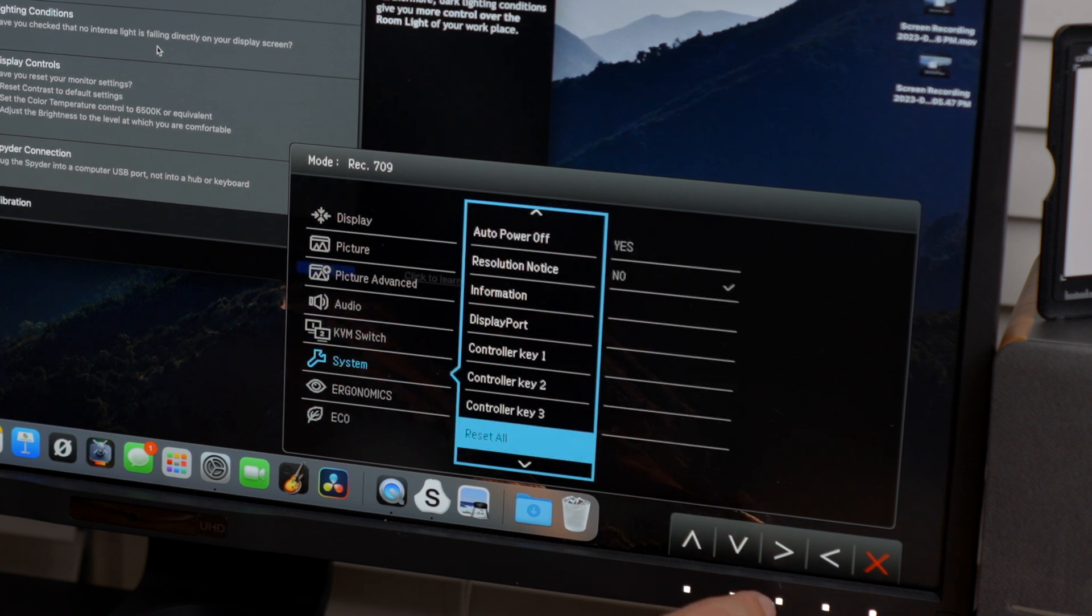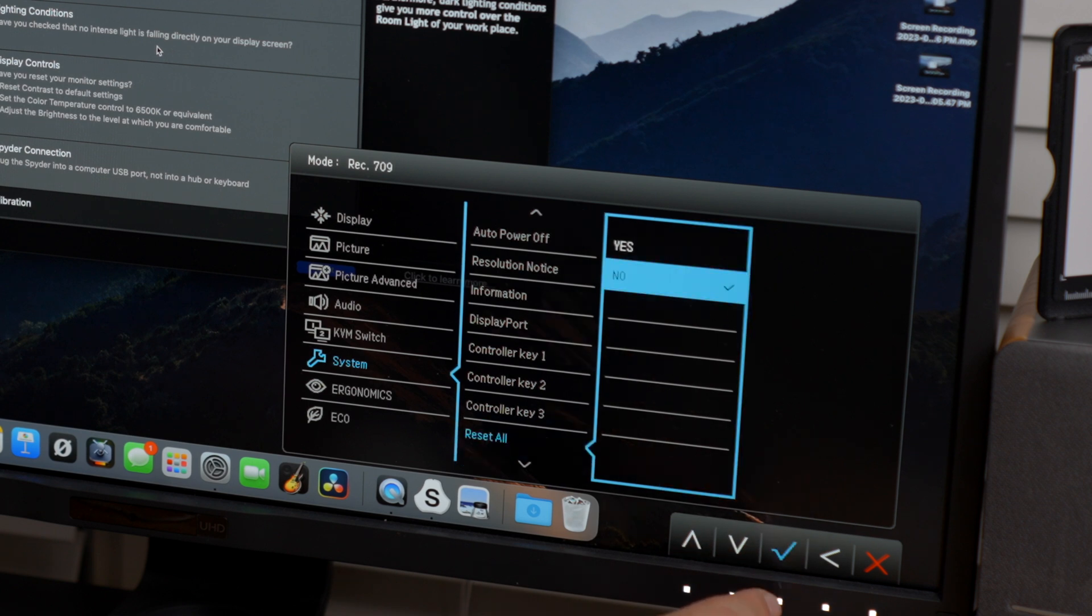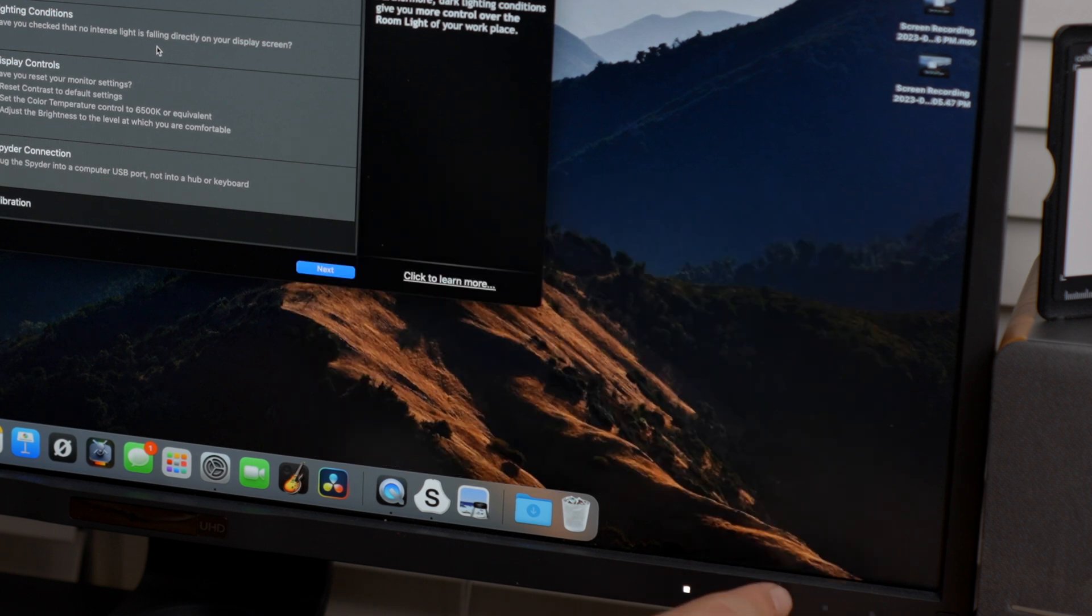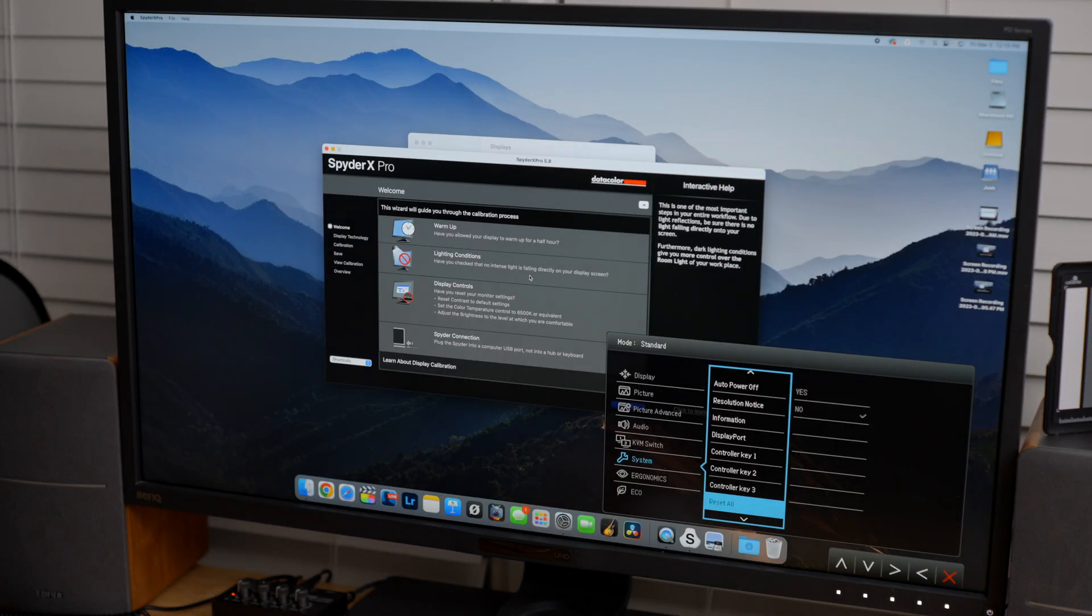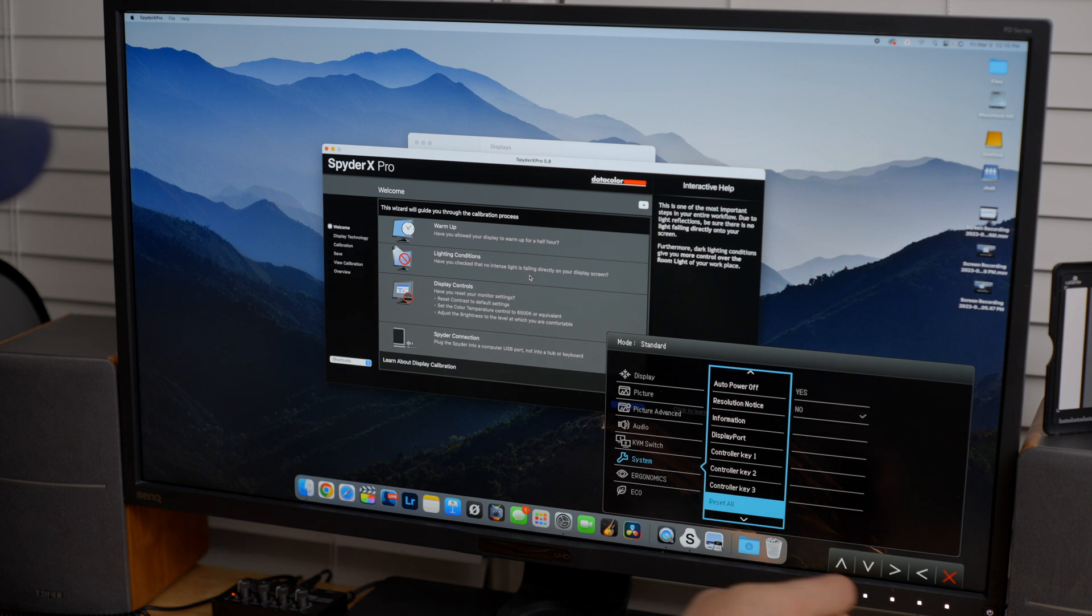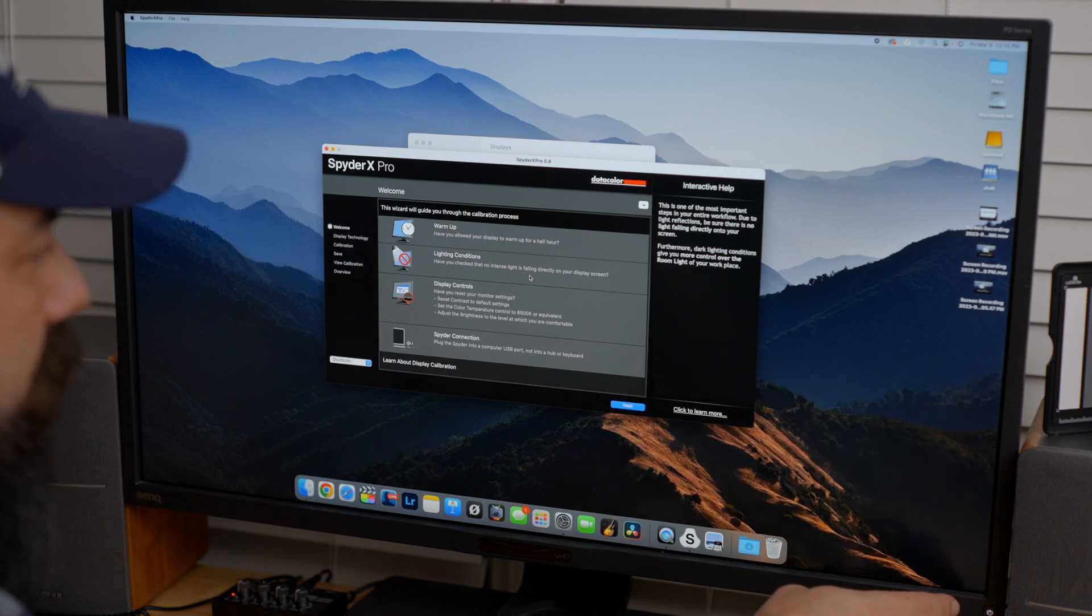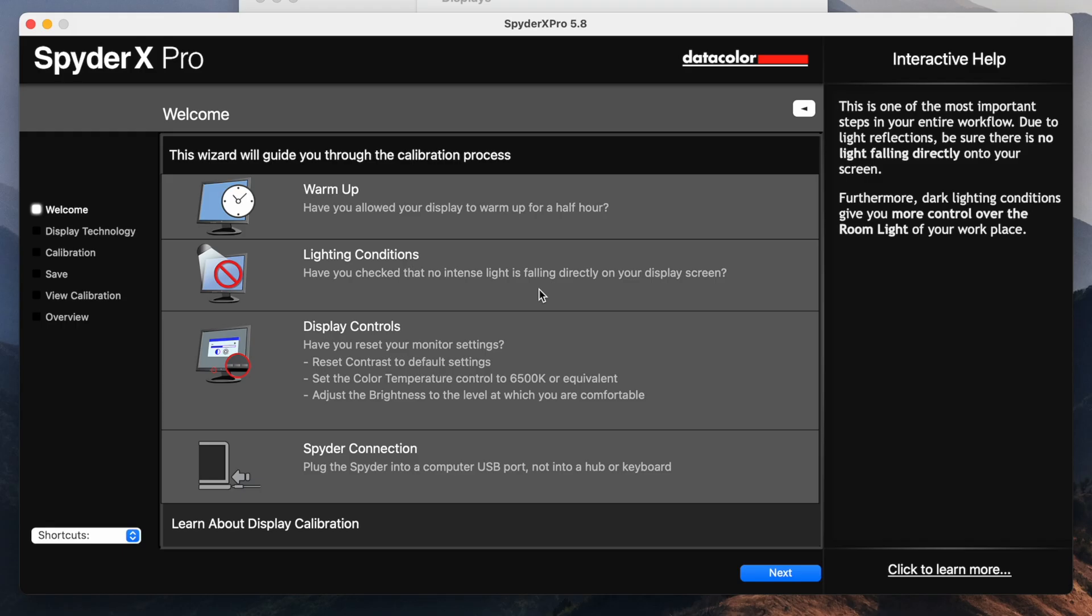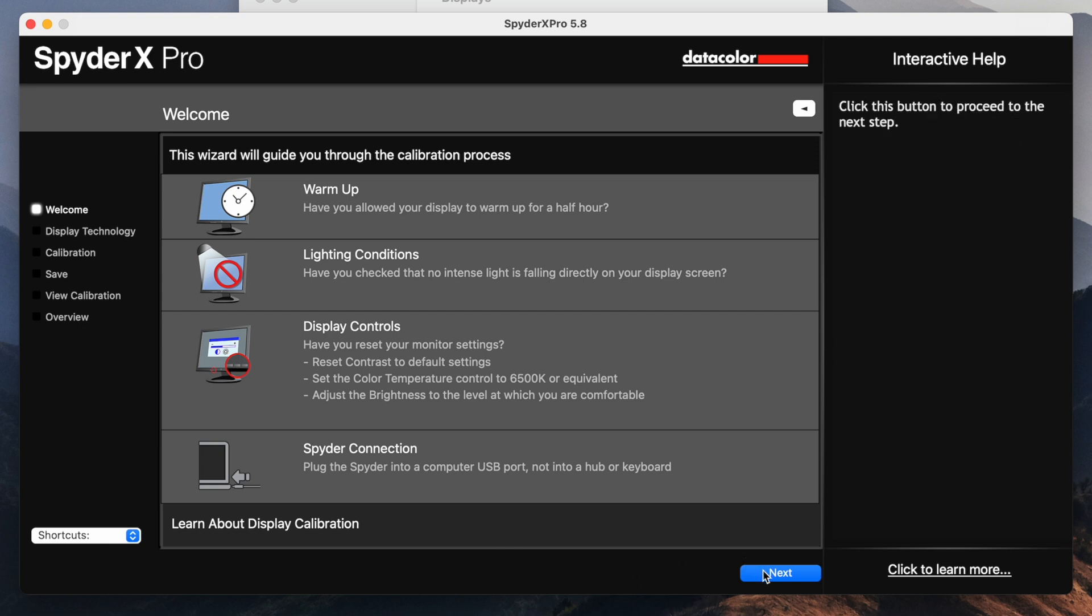And the reason for that is we want to make sure that whatever is going on in the screen, we want to make sure we start over. So I'm going to reset the screen. Screen is reset. So we should be good to go here. Now plug in the spider. We already did that. So I'm going to hit next.